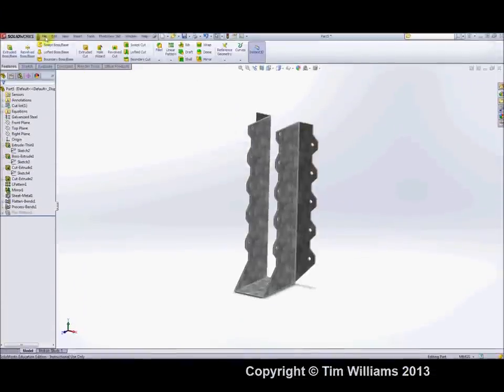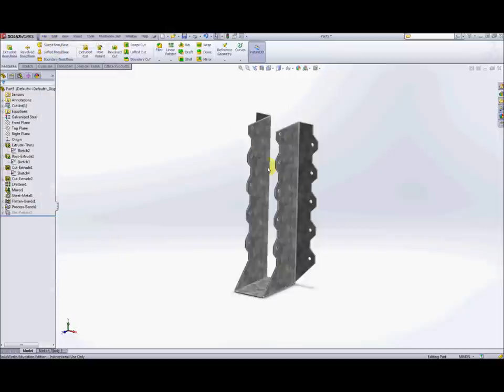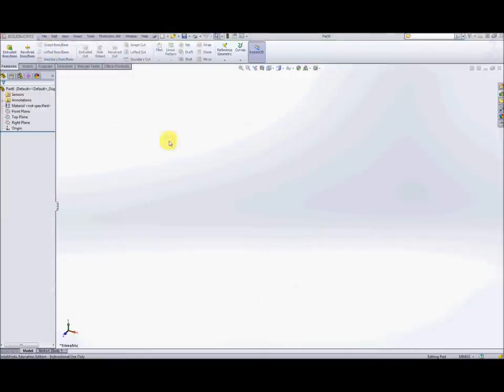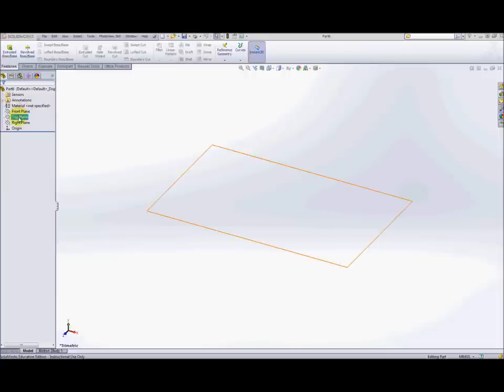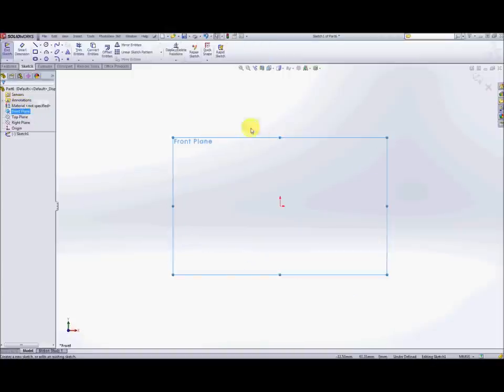So what we'll do first is to create a new file. Now this will just be a simple part file similar to ones we've created in the past. What we'll do first is we're going to create a sketch on the front plane.